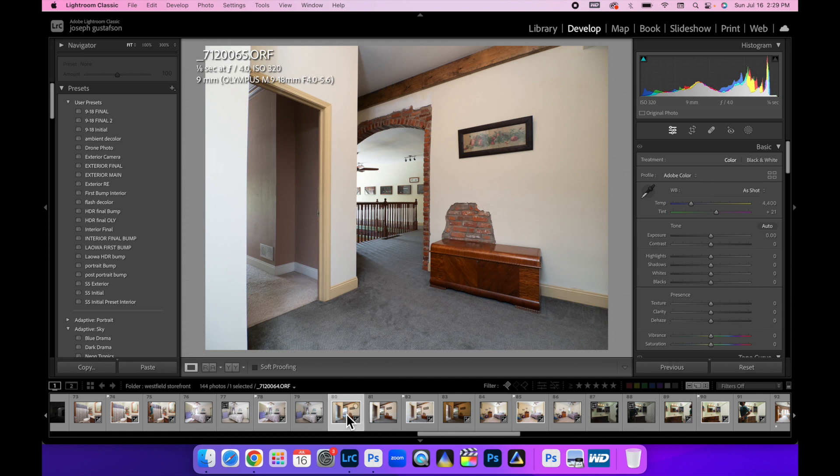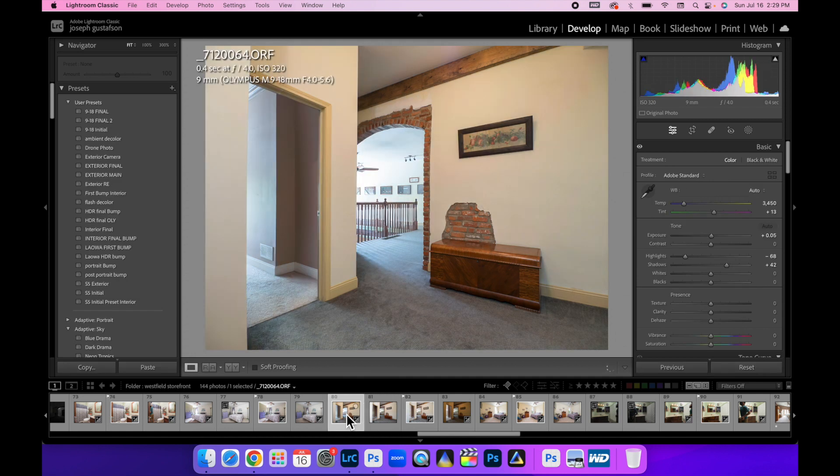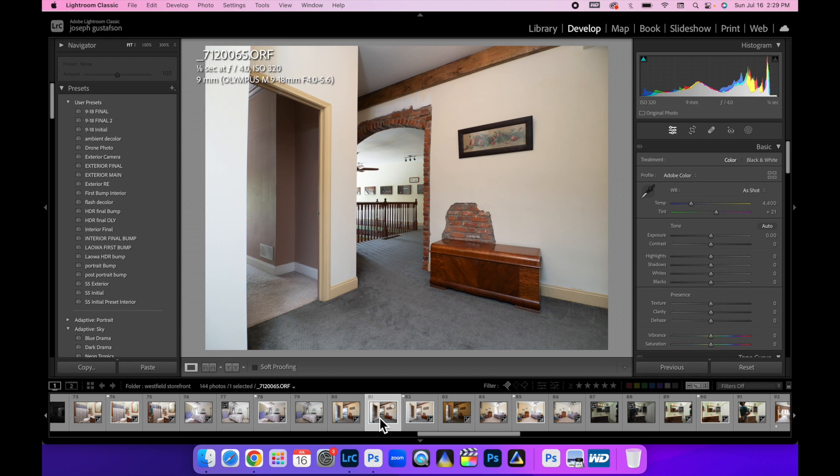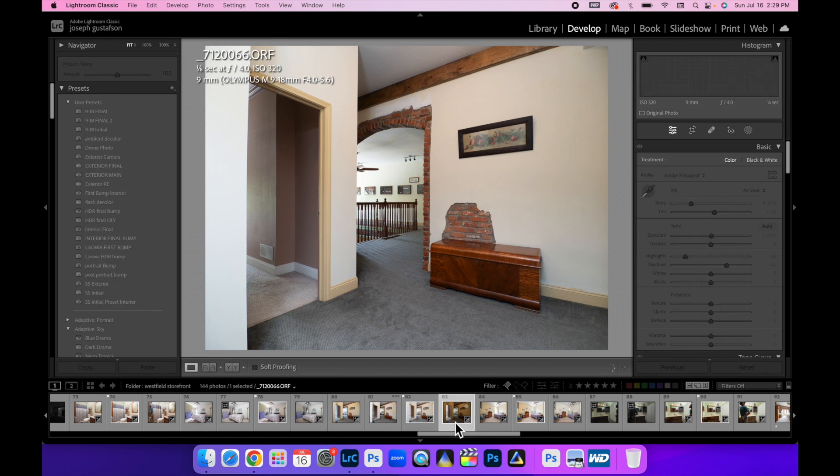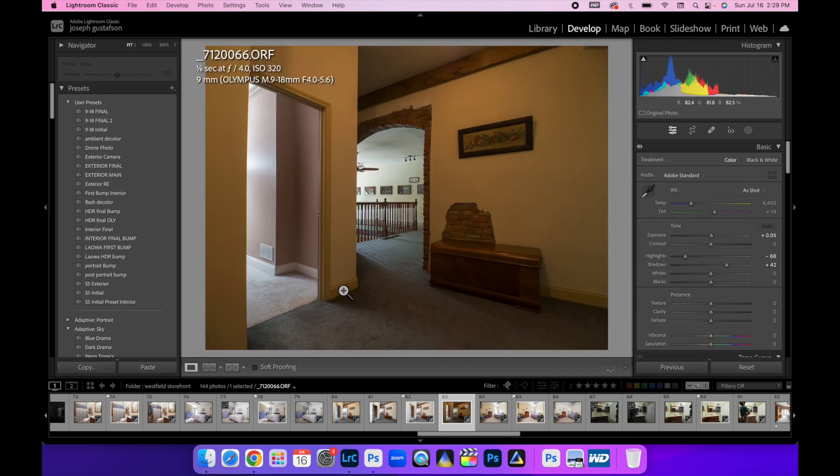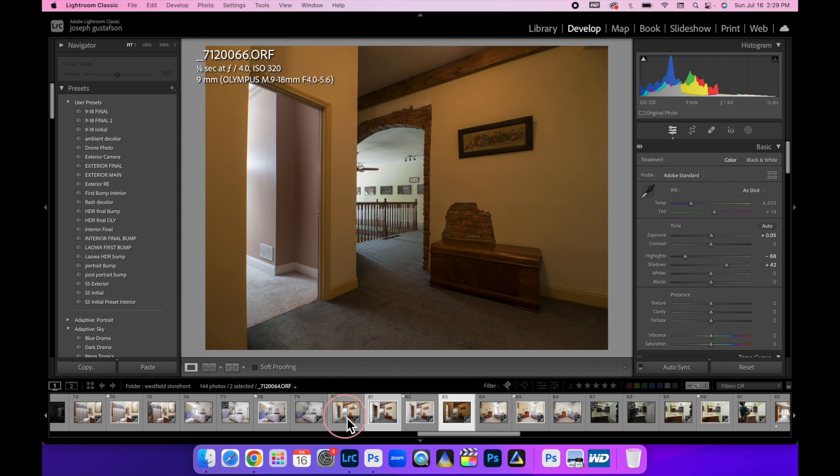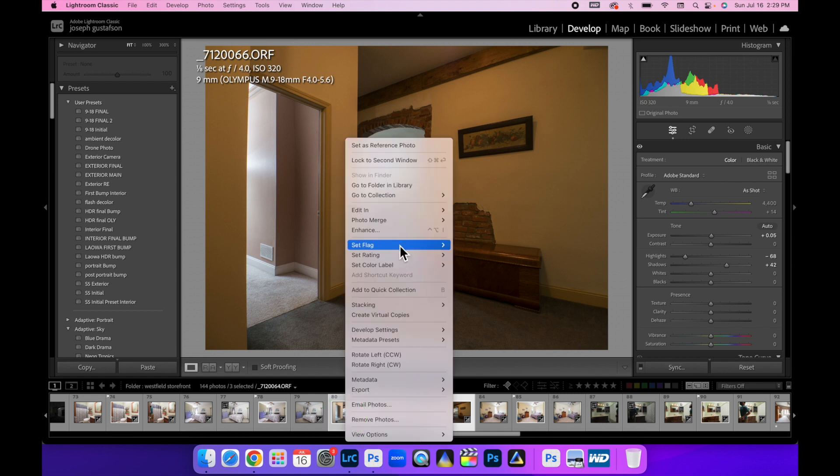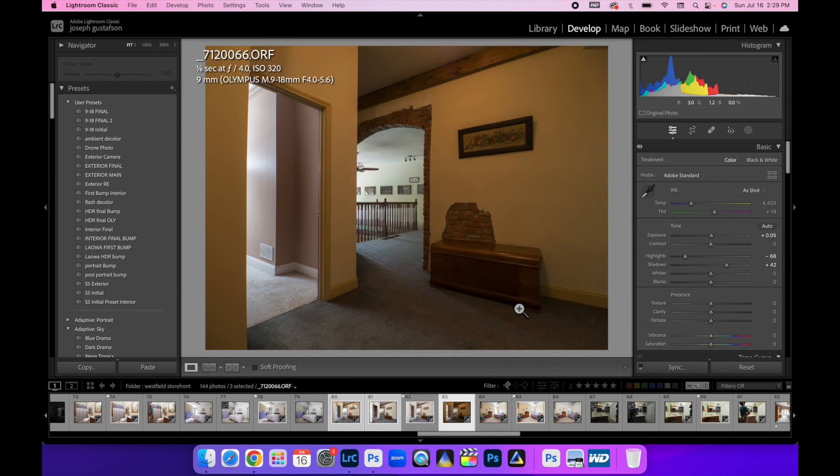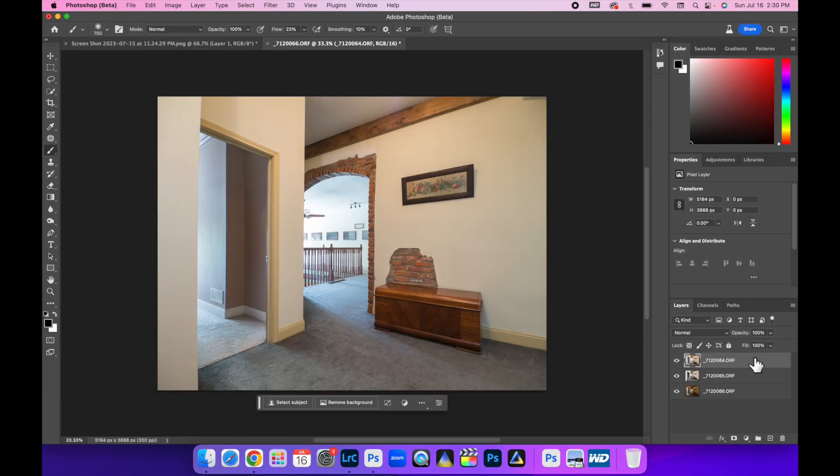So this is what I did. I brought this image - this is the ambient layer. This is the flash pop above the camera. And then I did a flash pop in this room. We're just going to select all these and bring them into Photoshop.